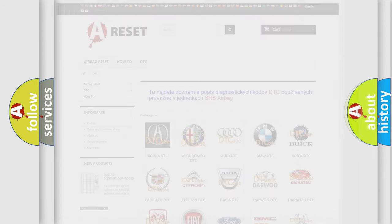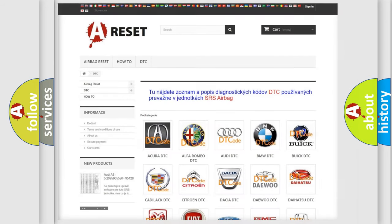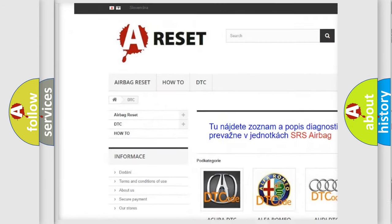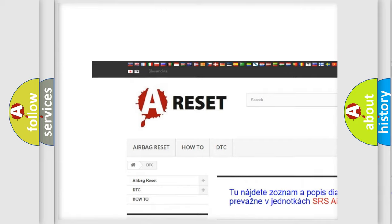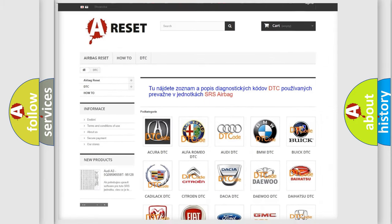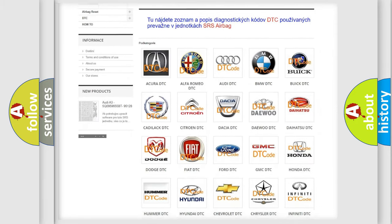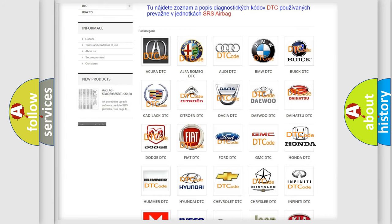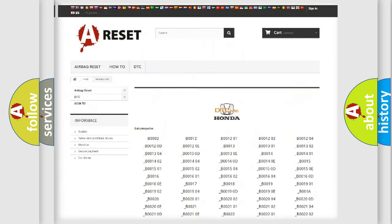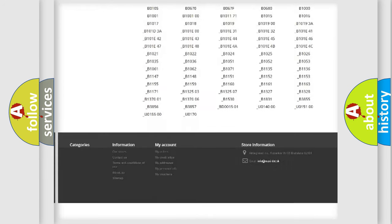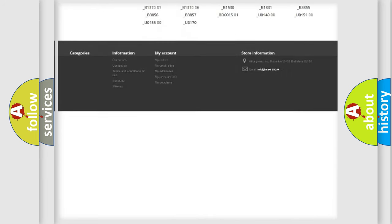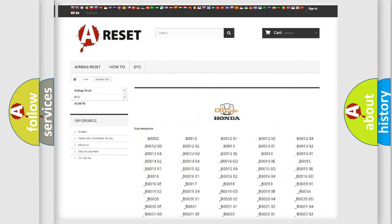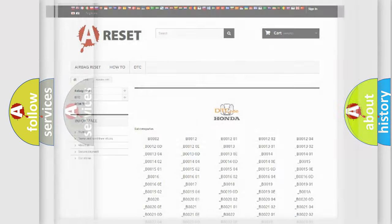Our website airbagreset.sk produces useful videos for you. You do not have to go through the OBD2 protocol anymore to know how to troubleshoot any car breakdown. You will find all the diagnostic codes that can be diagnosed in Honda vehicles, and also many other useful things.